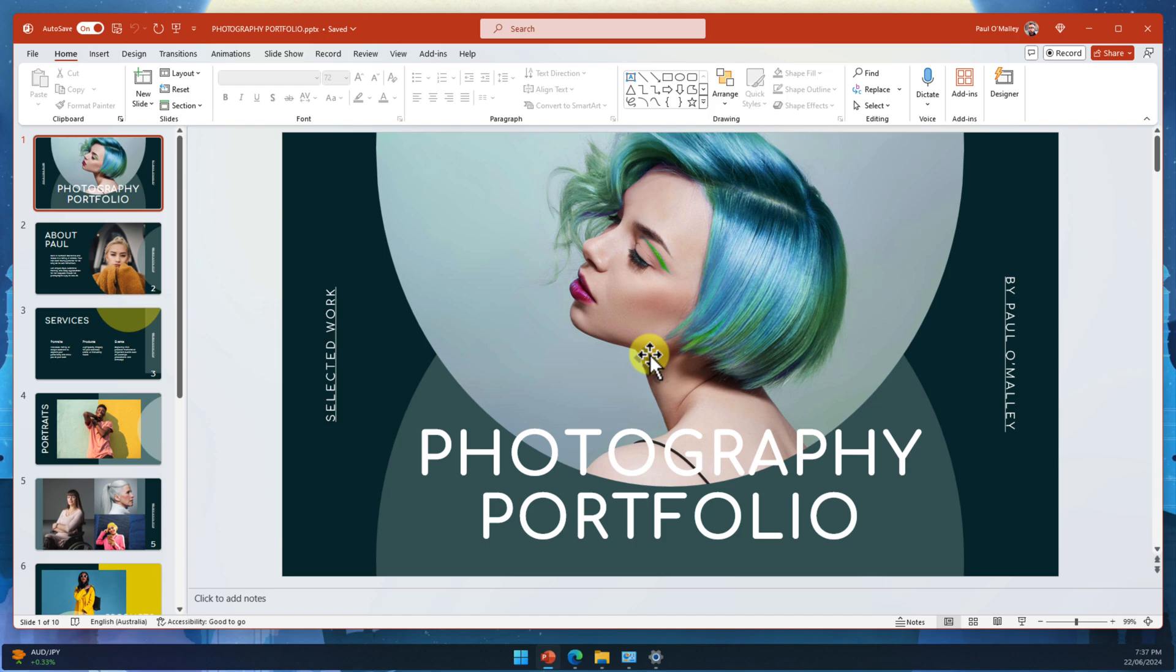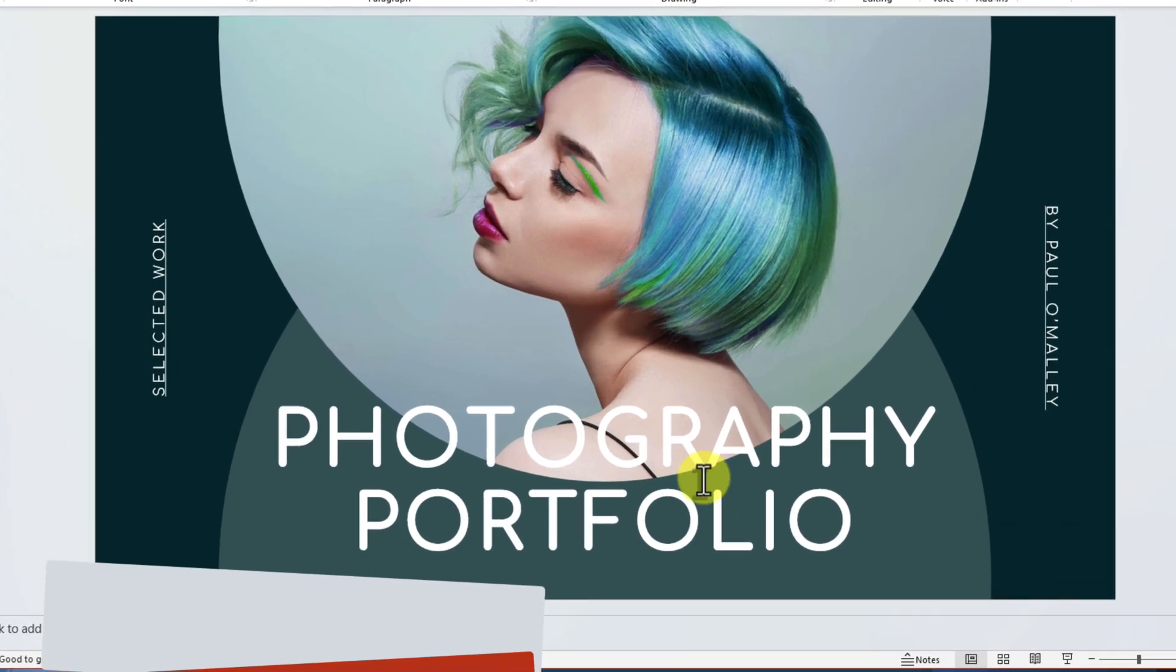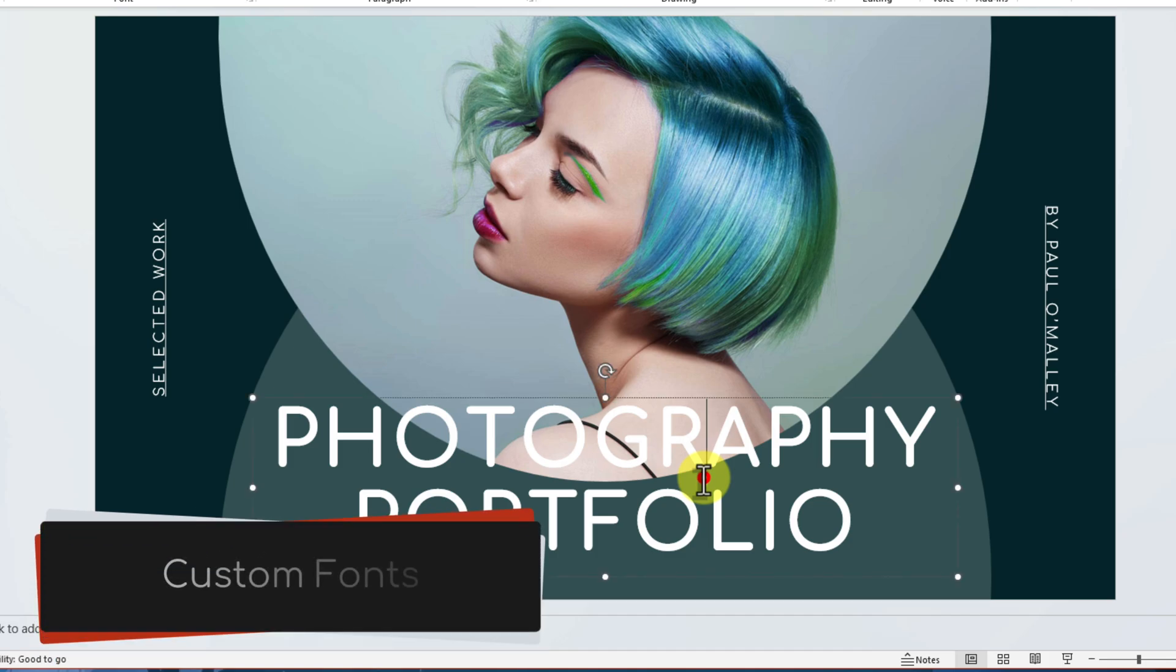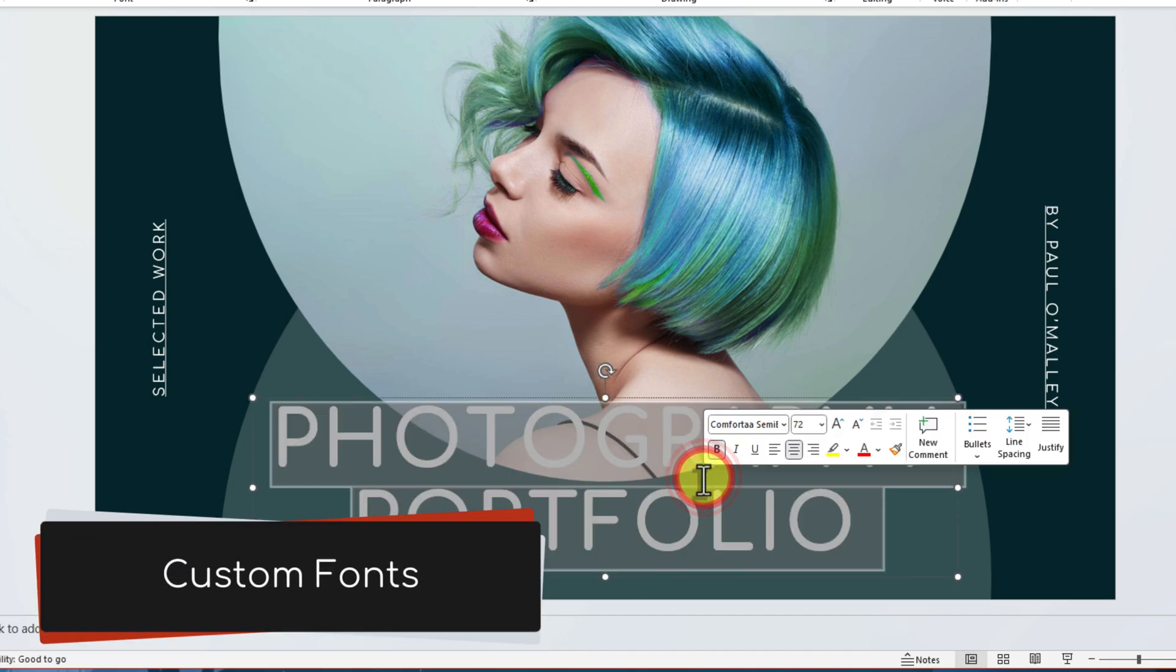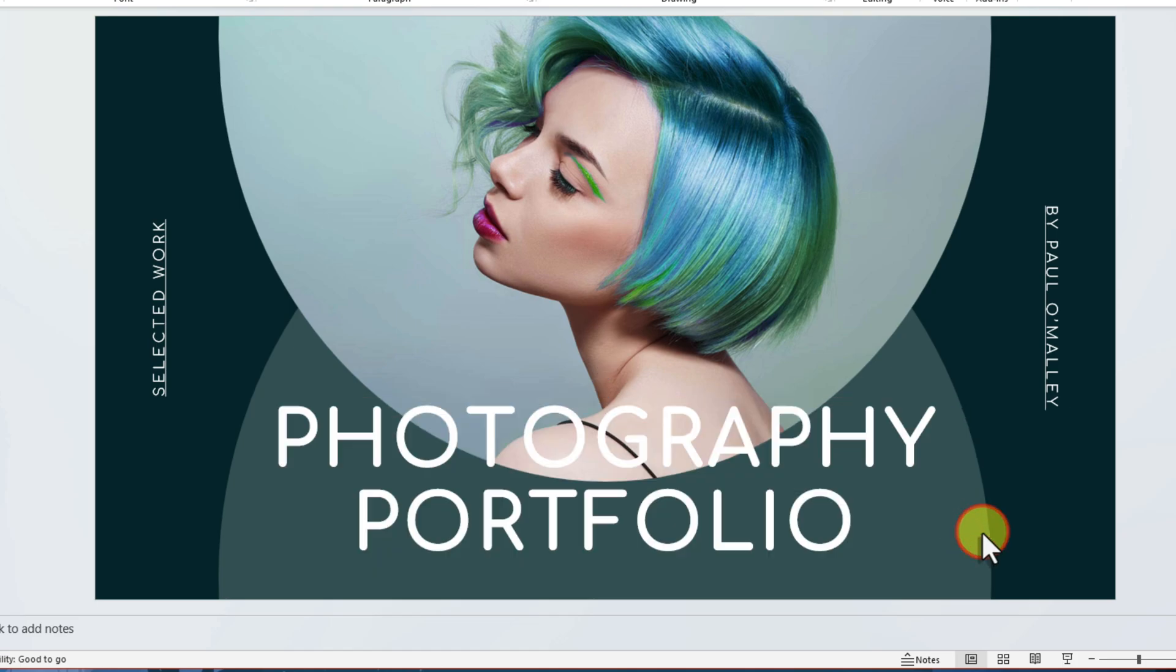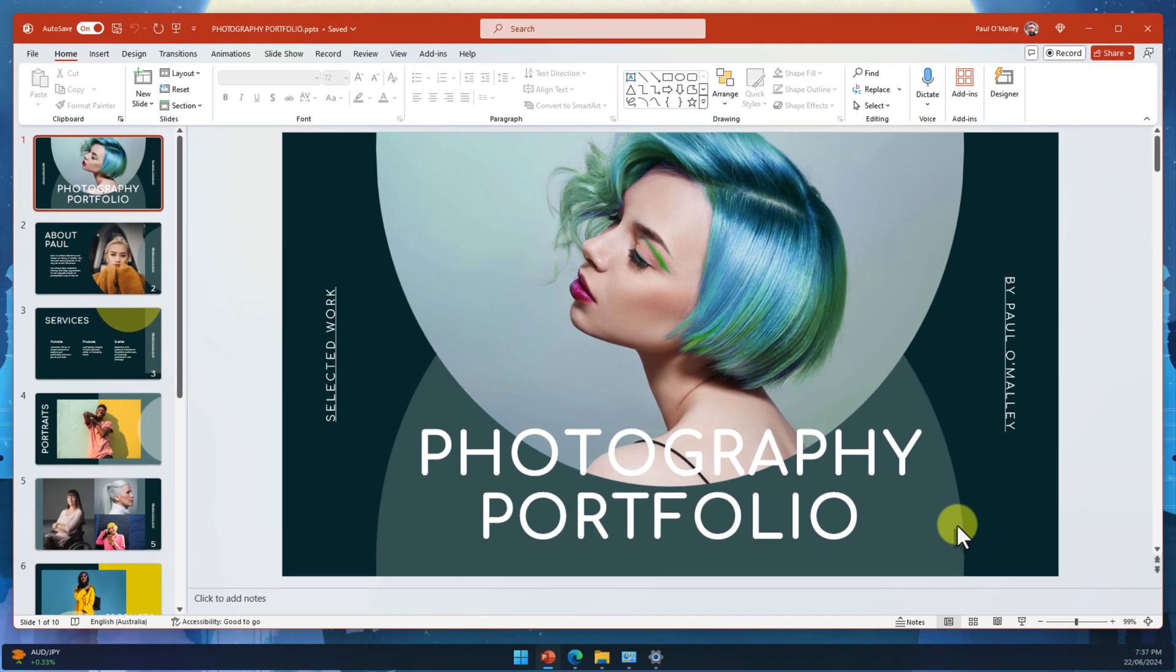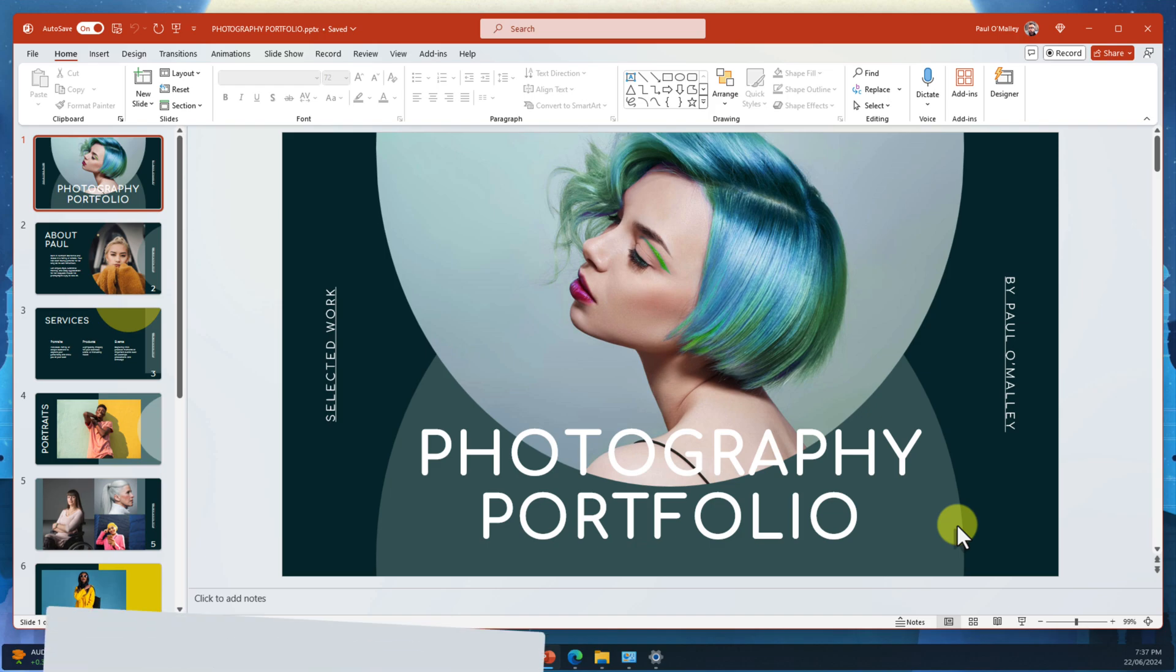Imagine this. You've poured your heart into a presentation using a unique font that perfectly captures your brand or message. But when you share it with someone else, the recipient opens it up and disaster! The font is missing and it's been replaced with a generic substitute, and your beautiful slides are now a jumbled mess.